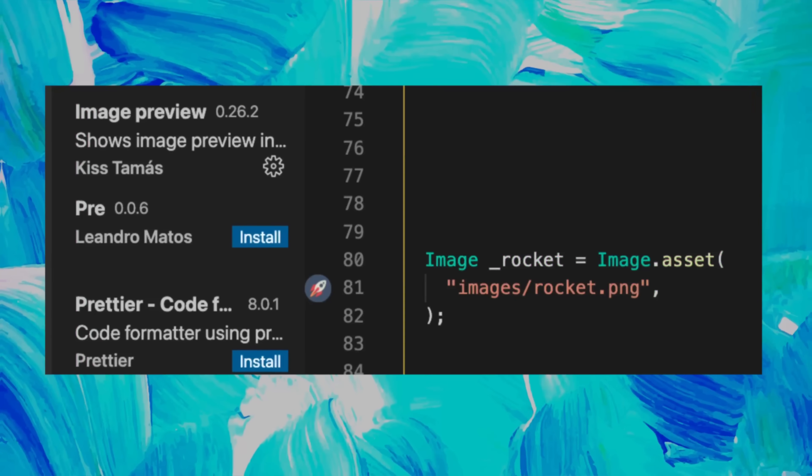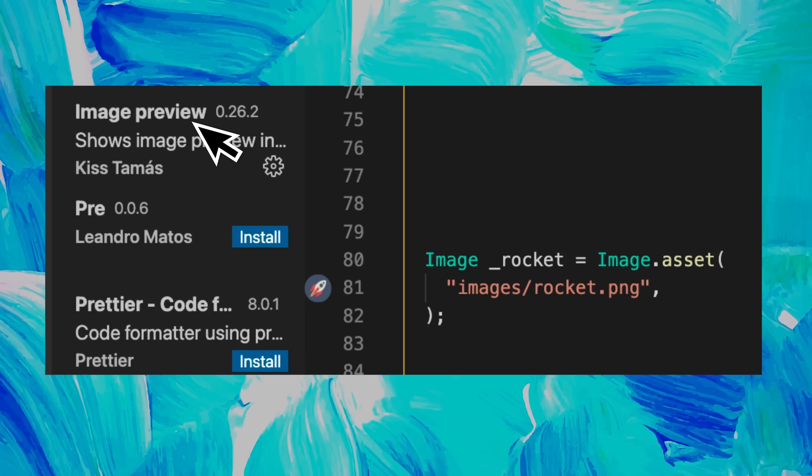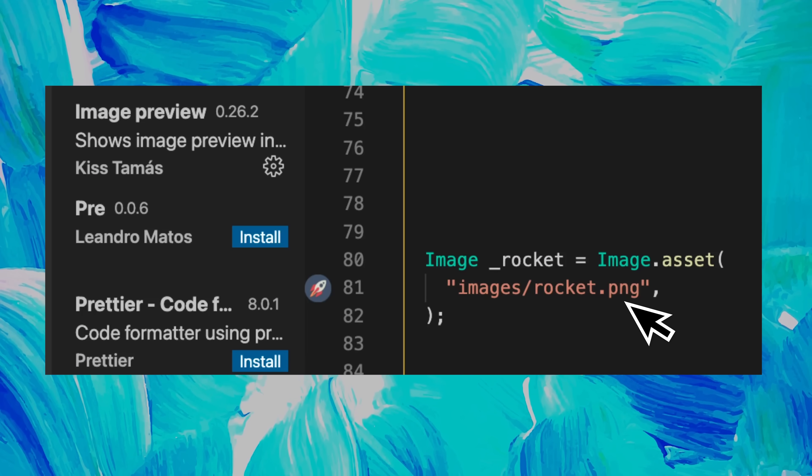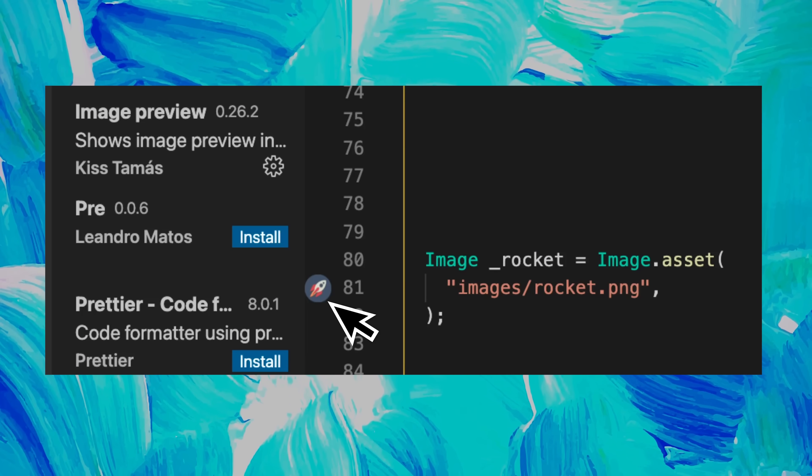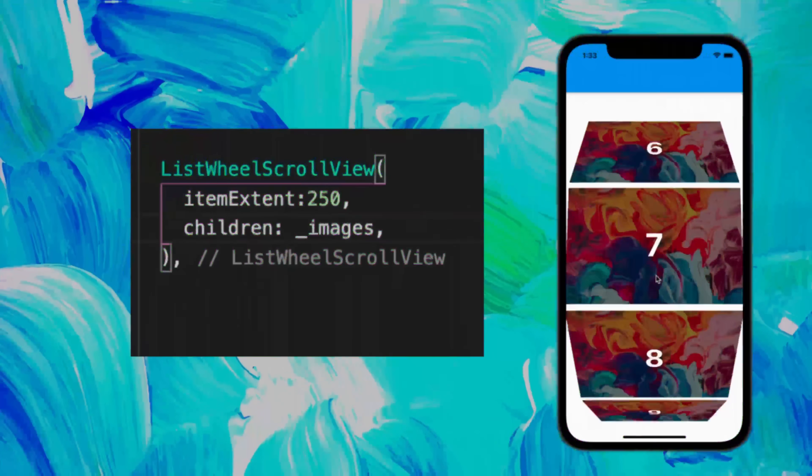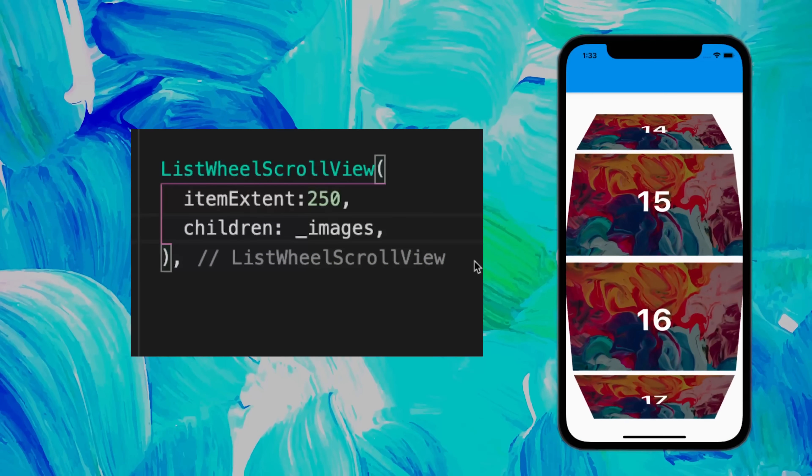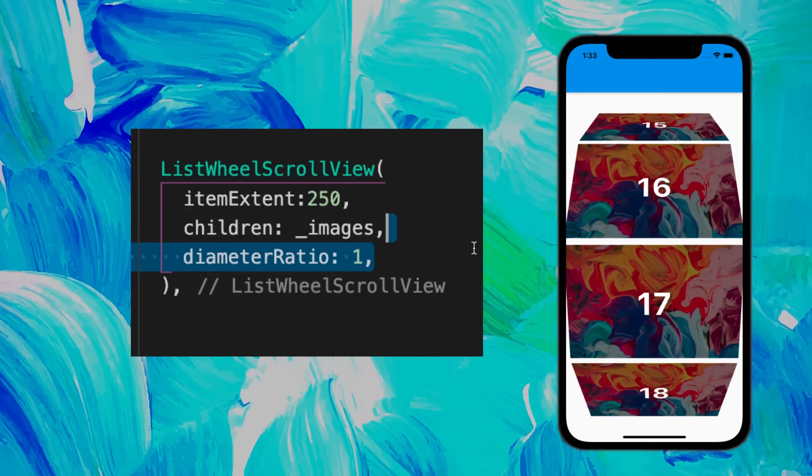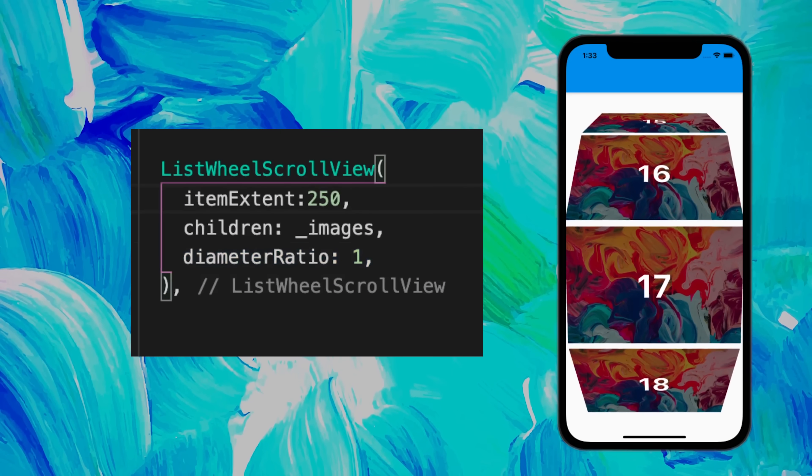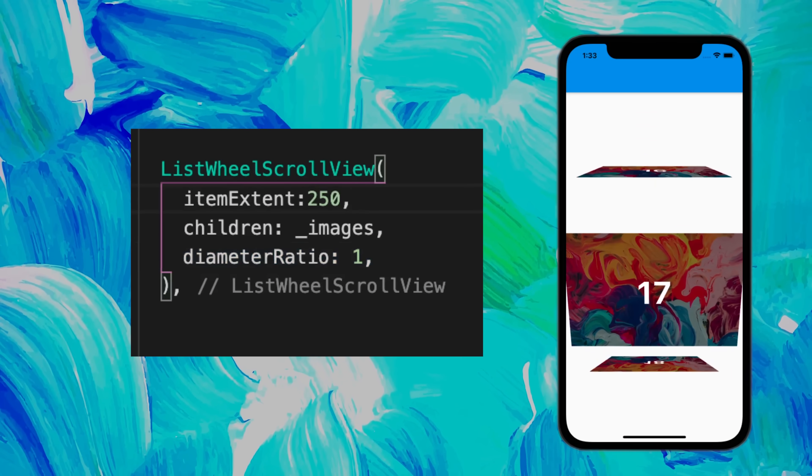You can use the Image Preview extension in order to see any of your images on the side. This is what we call the ListWheelScrollView. You can also change the diameter ratio.